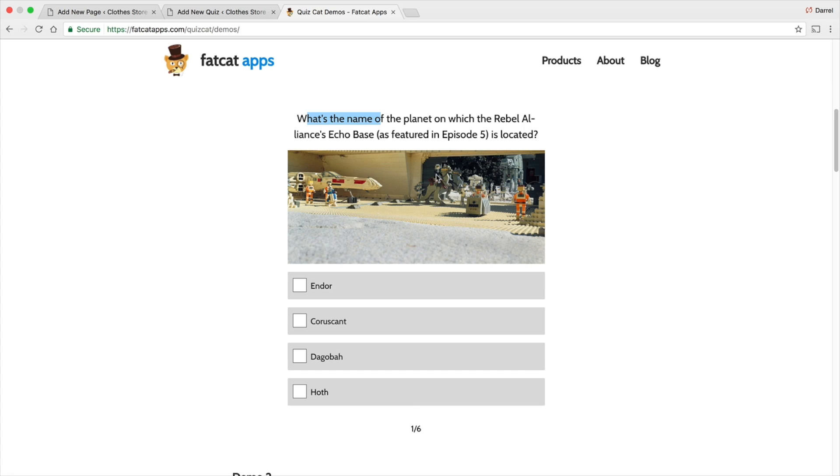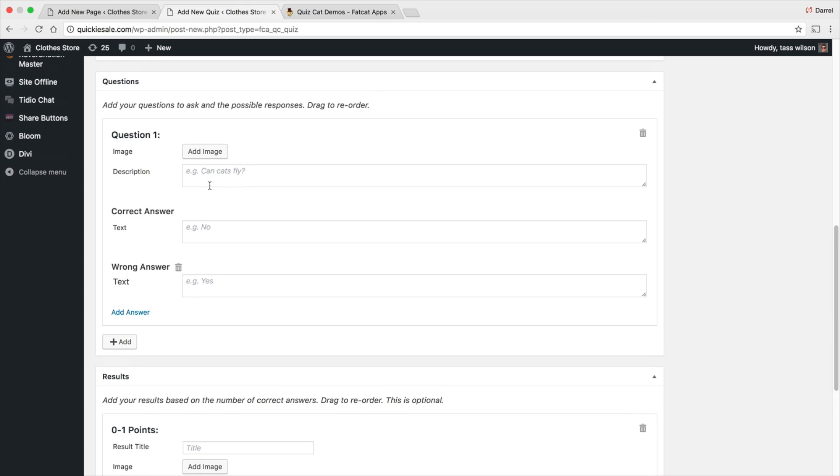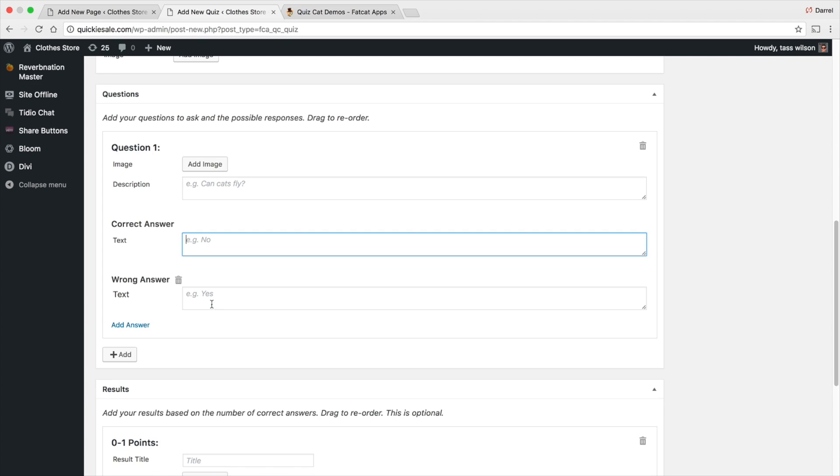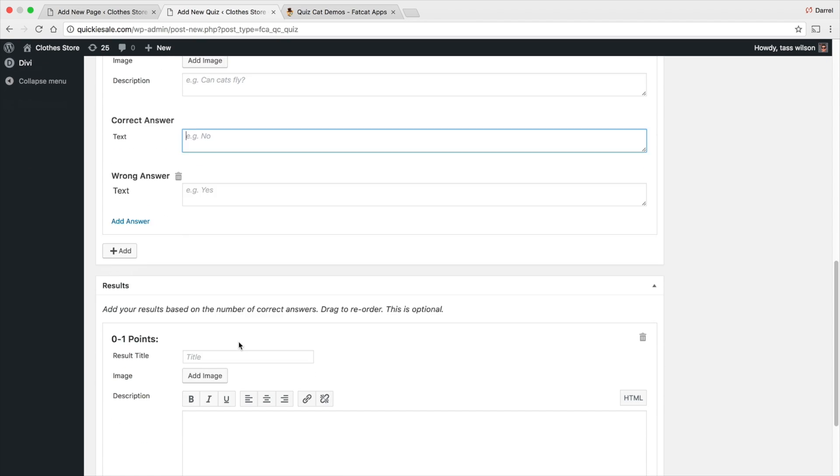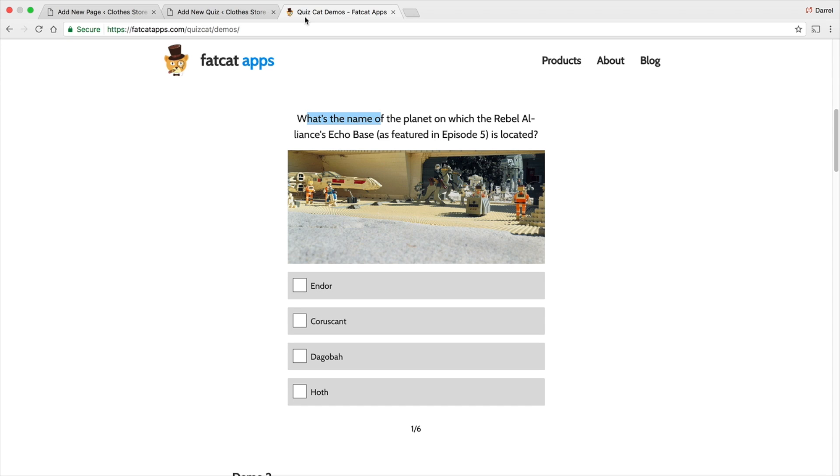And you can insert an image right here and then also put in your answers right here. So this is the backend right here. And again, same thing. You're just going to go ahead and put in the question, the correct answer. It can be, you know, like a yes. The wrong answer would be no. And you can give them points. It's a pretty cool plugin. It's really, really fun. So make sure to check out the Quiz Cat plugin.